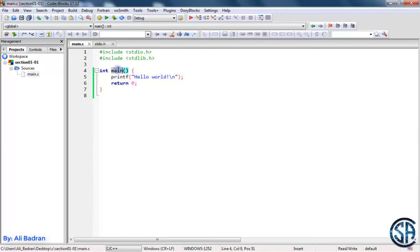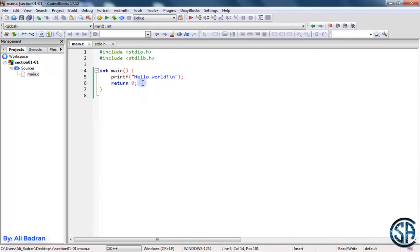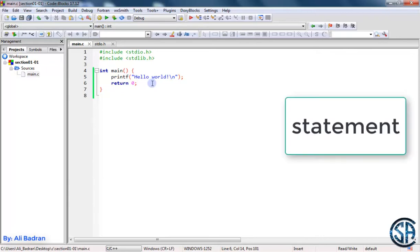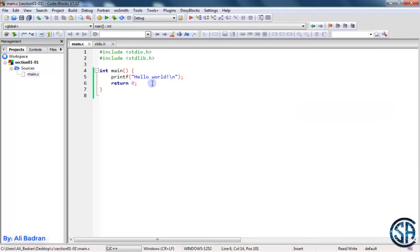So this main function has two sentences. This sentence ends with a semicolon and this sentence ends with a semicolon. So whenever you see something that ends with a semicolon, it is called a statement or an instruction, and it's basically a sentence that makes some action. So for example, printf prints something. So this is an action.